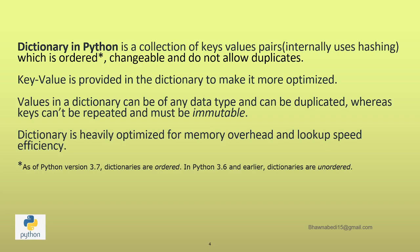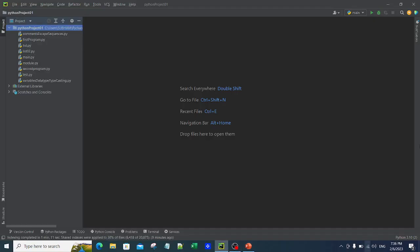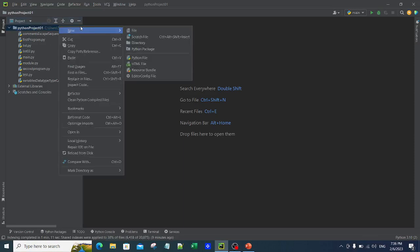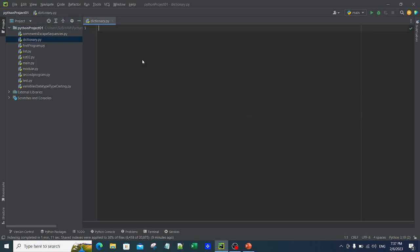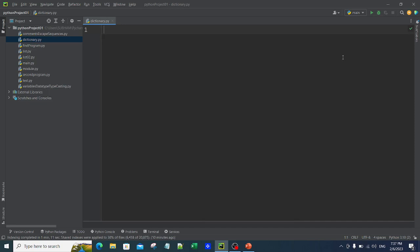Without further ado, let me move directly to the PyCharm editor. You already know this Python project — we are creating it together, and I expect that you are also learning and coding side by side. I will name my file 'dictionary'. Let me click on Enter. Now, to create a dictionary, anything that is inside curly brackets in a particular format becomes a dictionary.